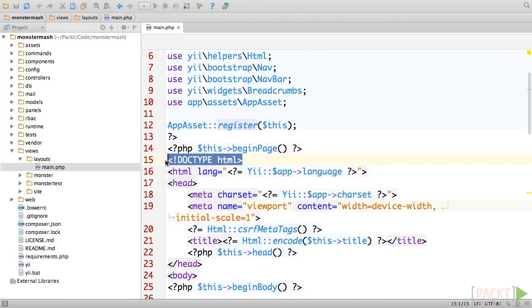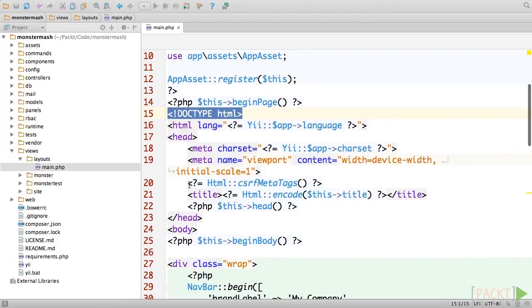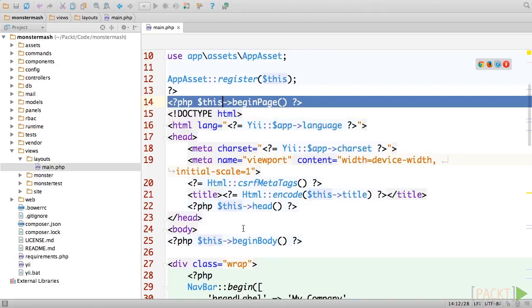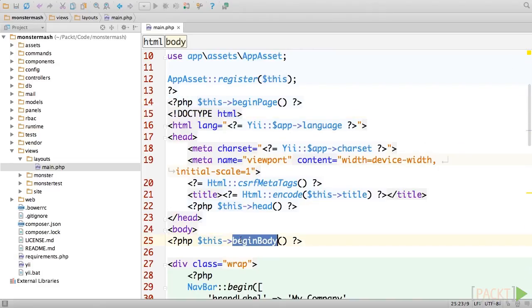After that, you'll see an HTML doc type declaration, as well as a standard head section. There are a few calls to methods such as BeginPage and BeginBody. These are the methods that the View component uses to inject front-end assets into our layout.